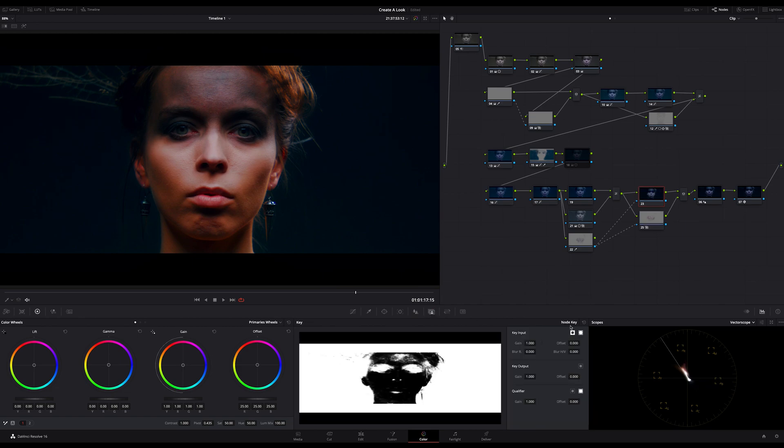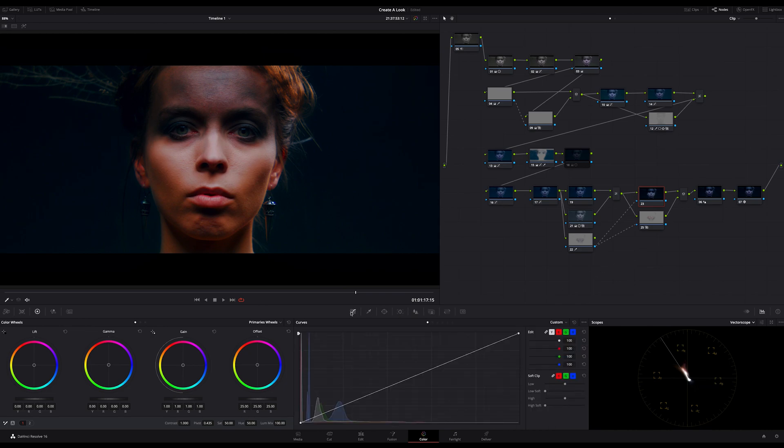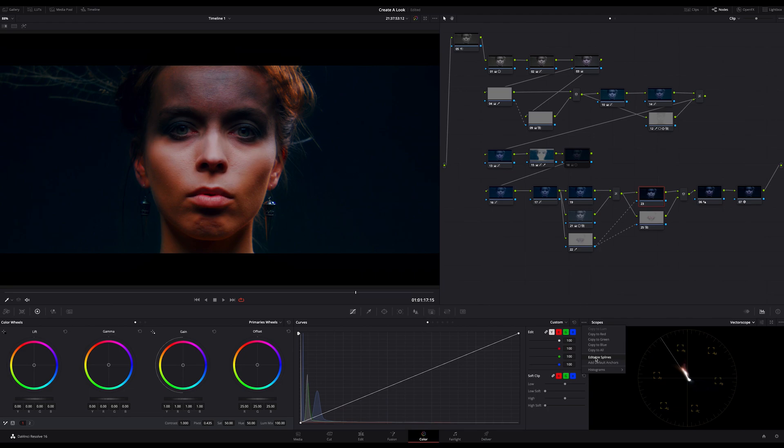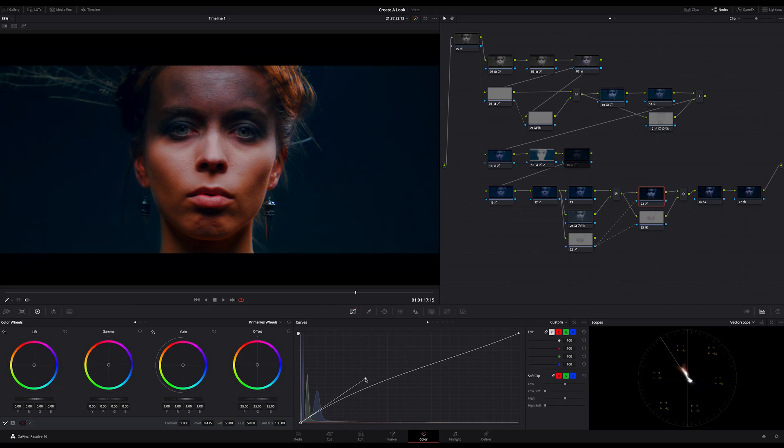On the upper parallel node I invert the key so that we now can adjust all outside of this key, in this case the background. In my case here I want to bring back a bit of the blue from the background. And now I push my curves a bit.